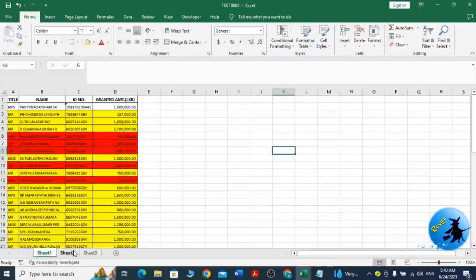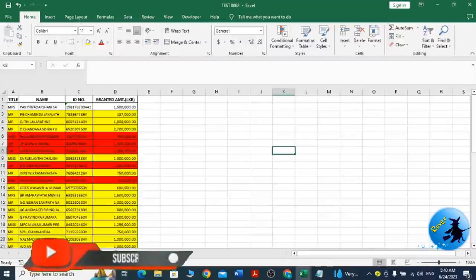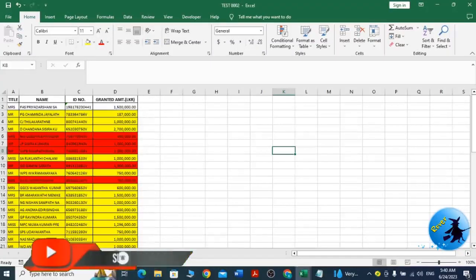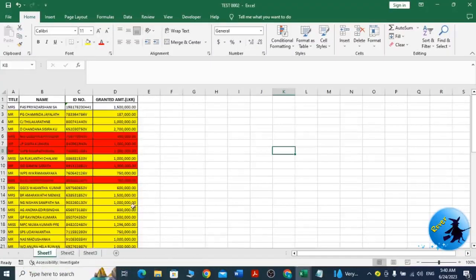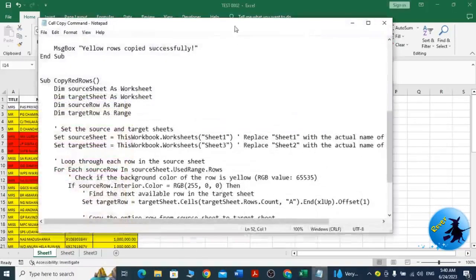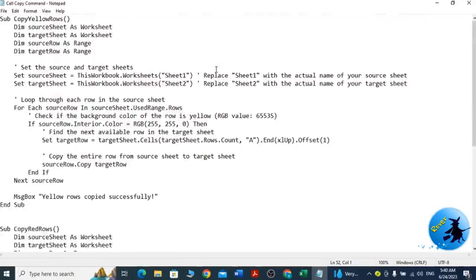Now I have pre-written VBA code ready. I don't want to waste time by writing the code here, so I have pre-written the VBA code. I have copied my code here.